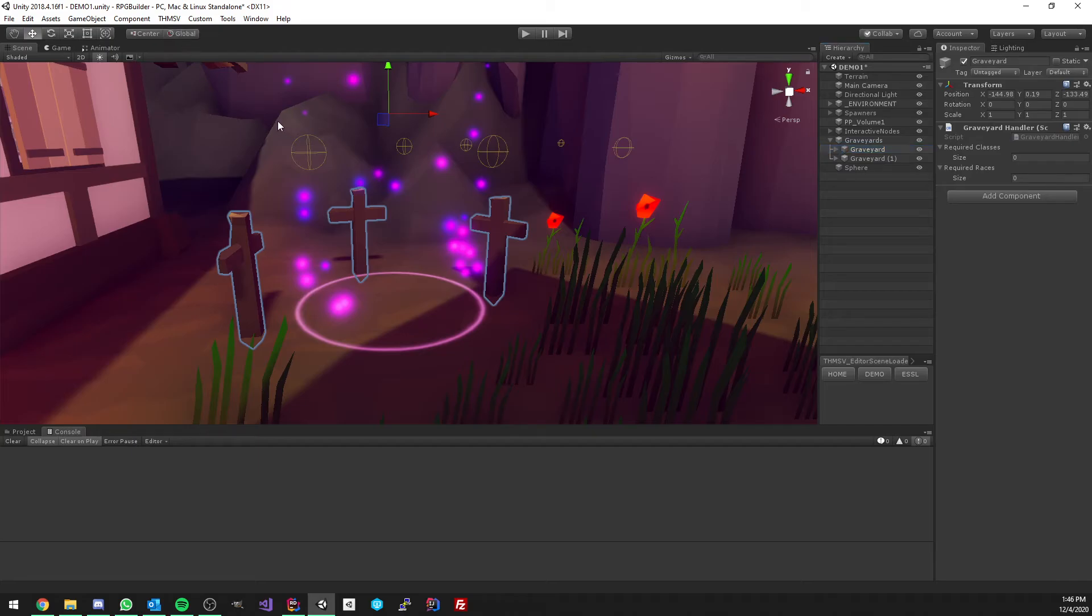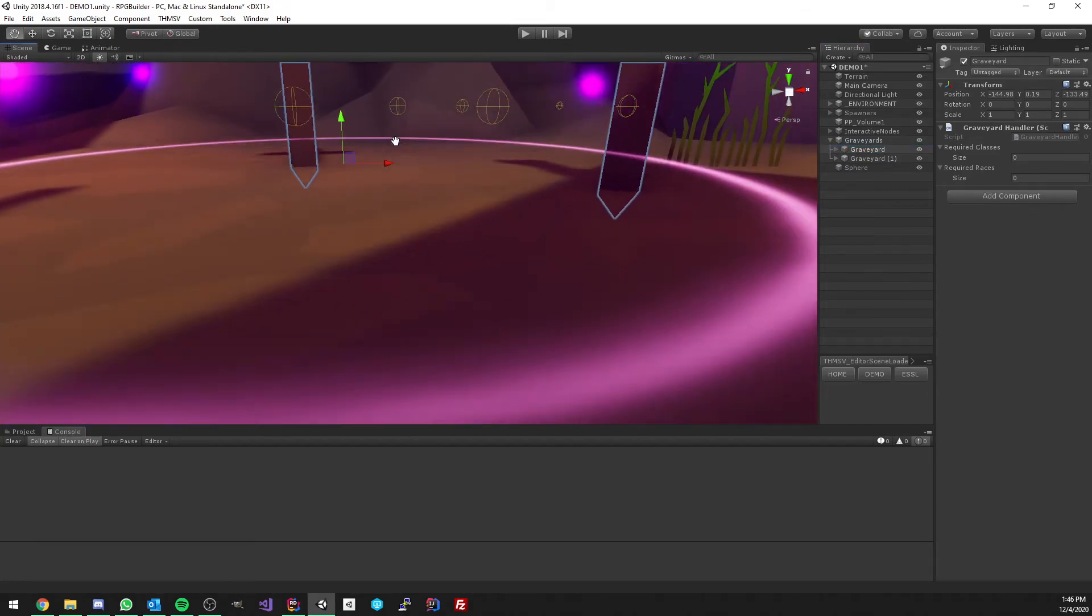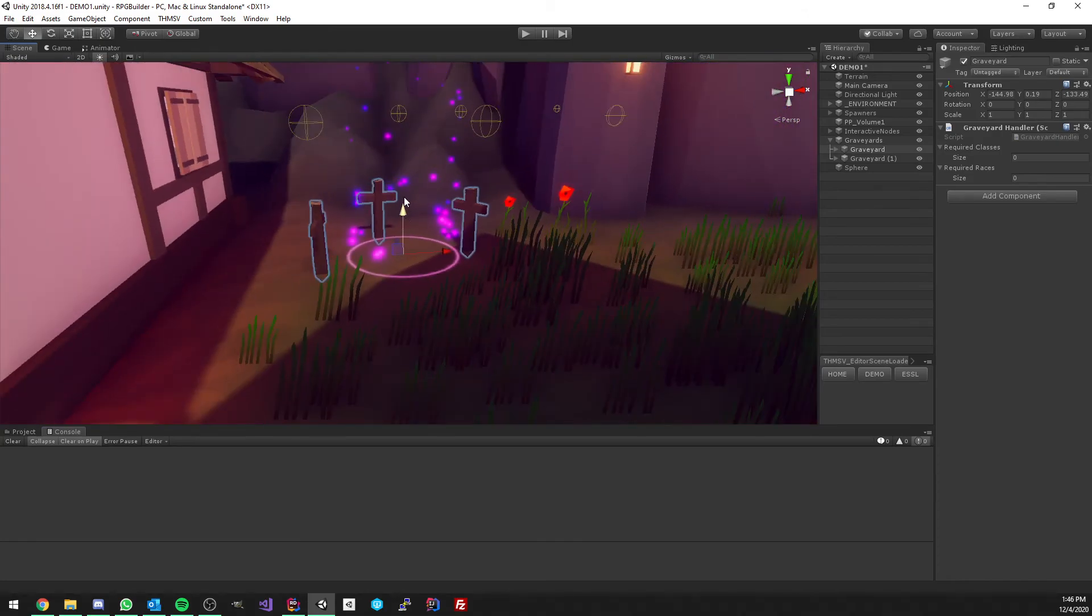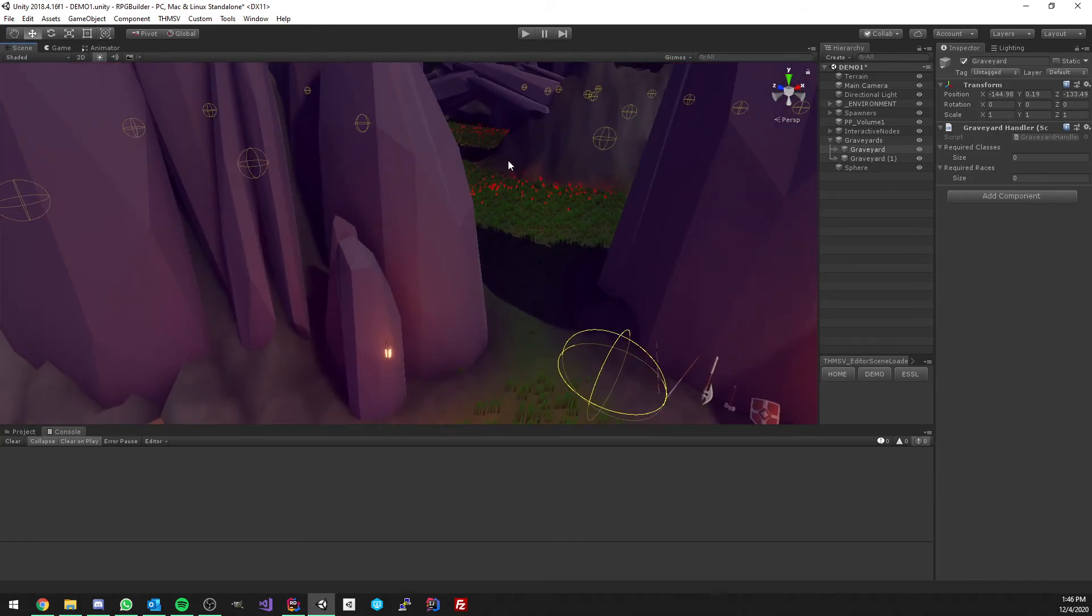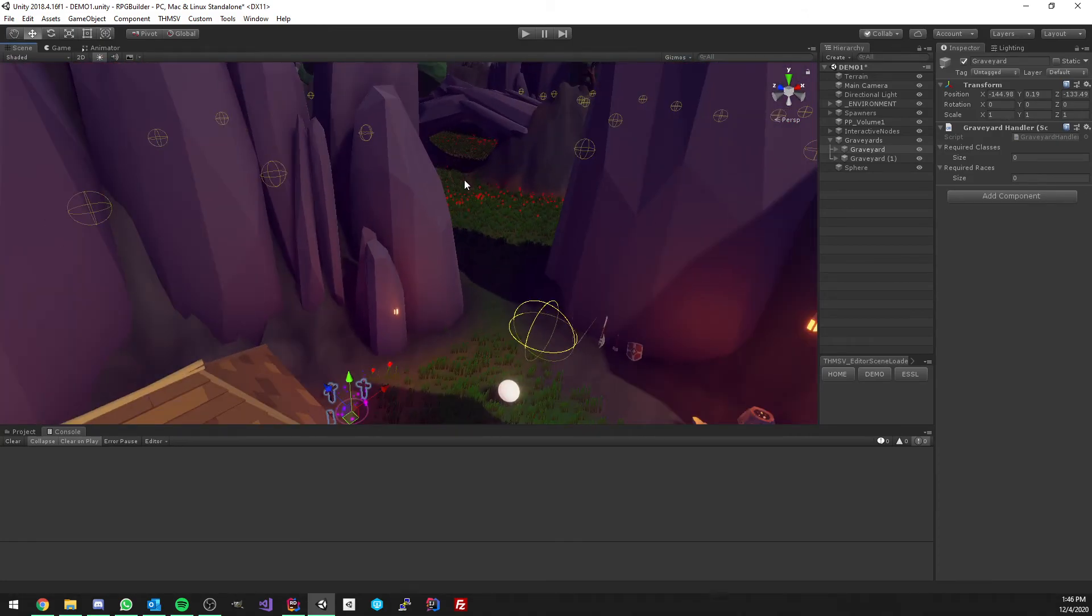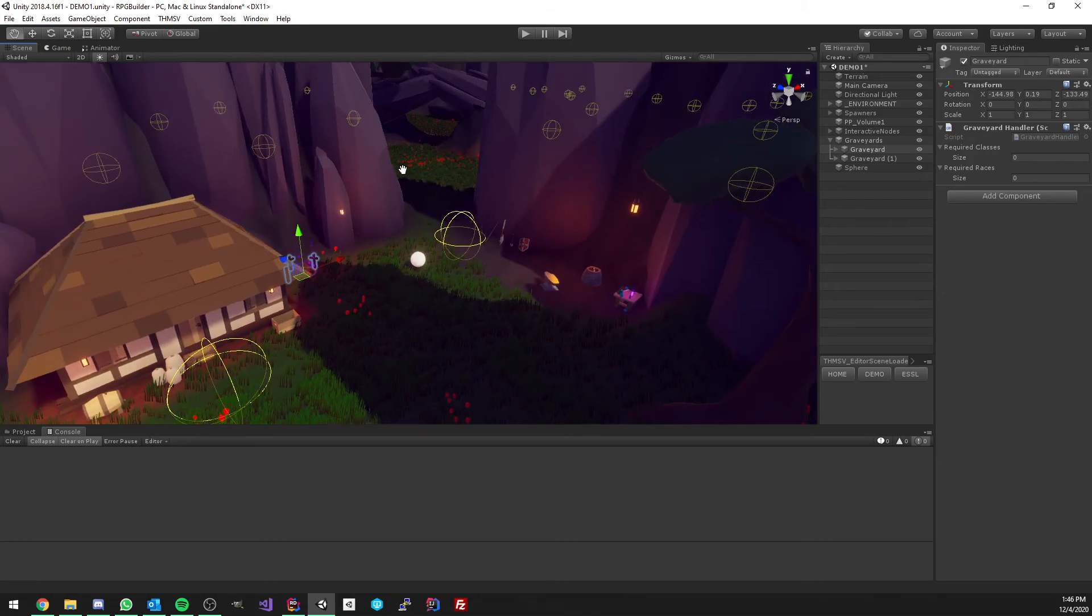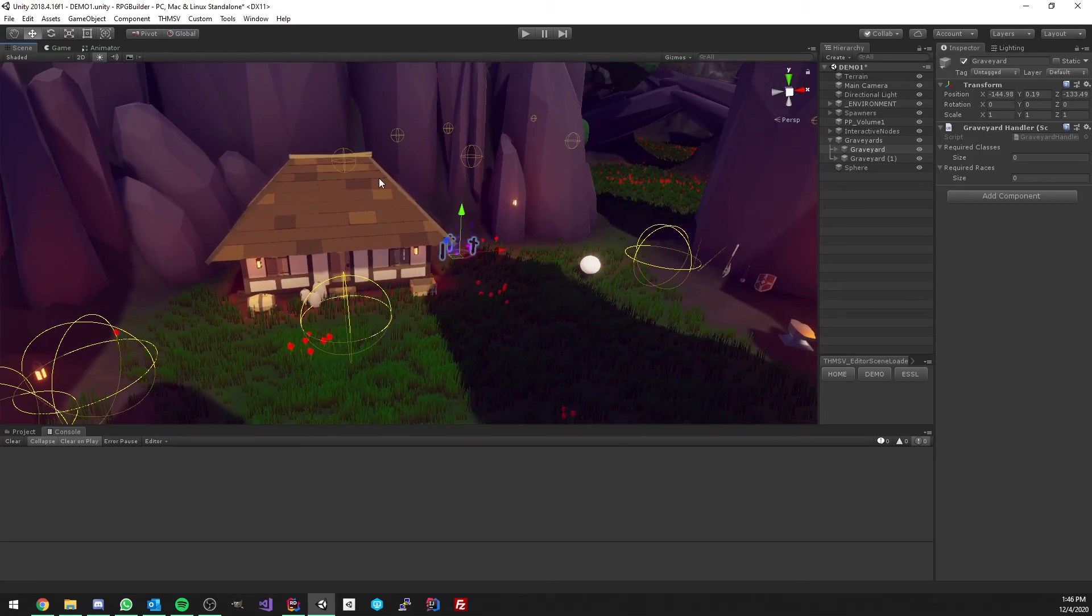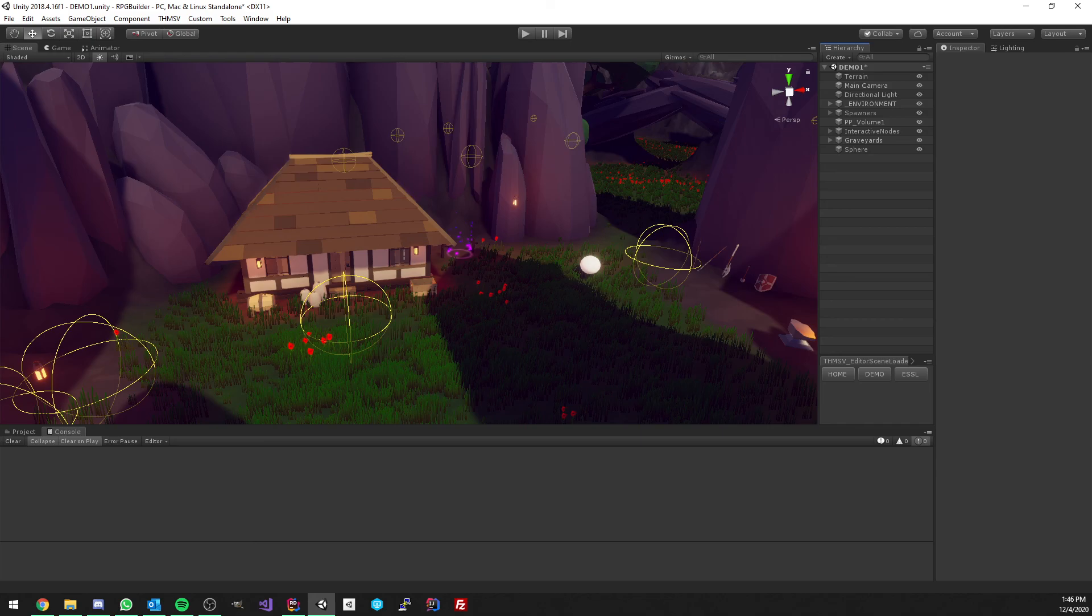So make sure to put it above the ground so that it's not spawning your character underground. But that's pretty much all you need to do, all you need to know for a graveyard. So let me know if you have any questions, let me know what update you would want to see to this system. And thank you for watching, see you in the next video.